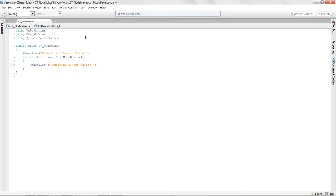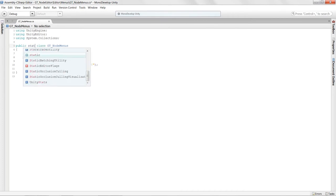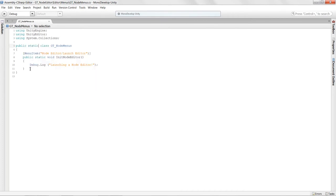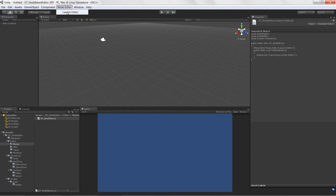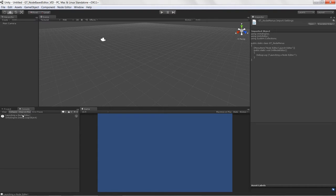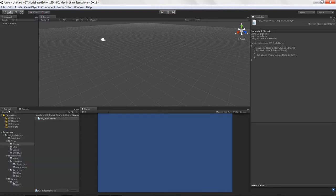Everything looks good. We can declare the class as static since we don't really need any other class. Let's go back to Unity and let it compile. If everything went well you'll have a new menu option — select 'Launch Editor' and it says 'launching node editor', so that's all working. Now we can get our window up and running. Thanks so much.